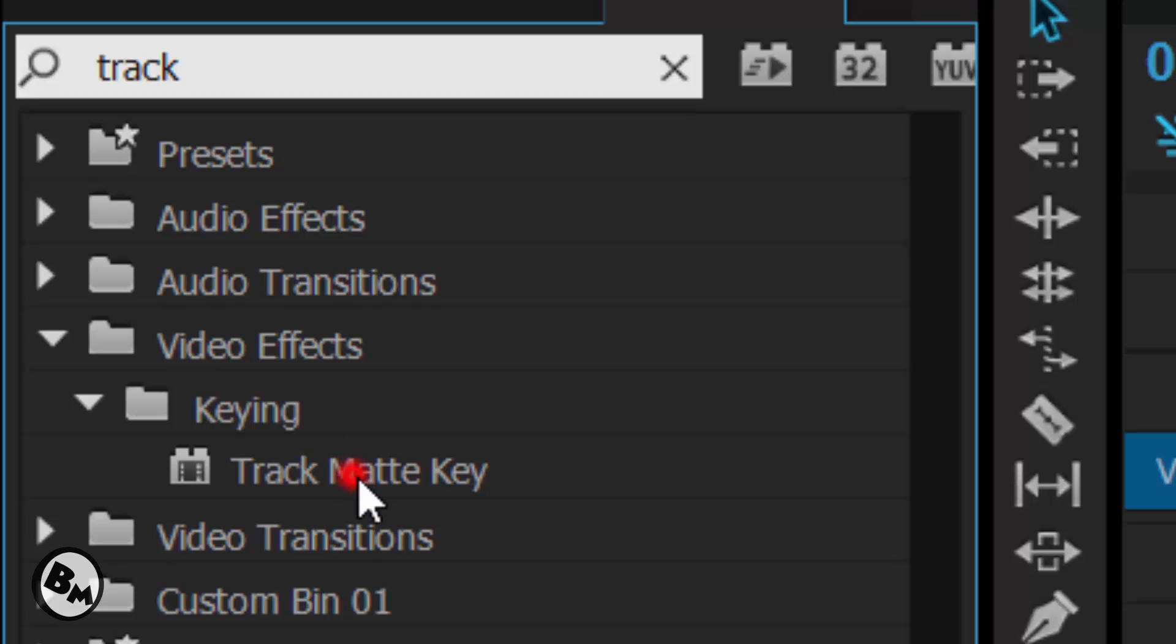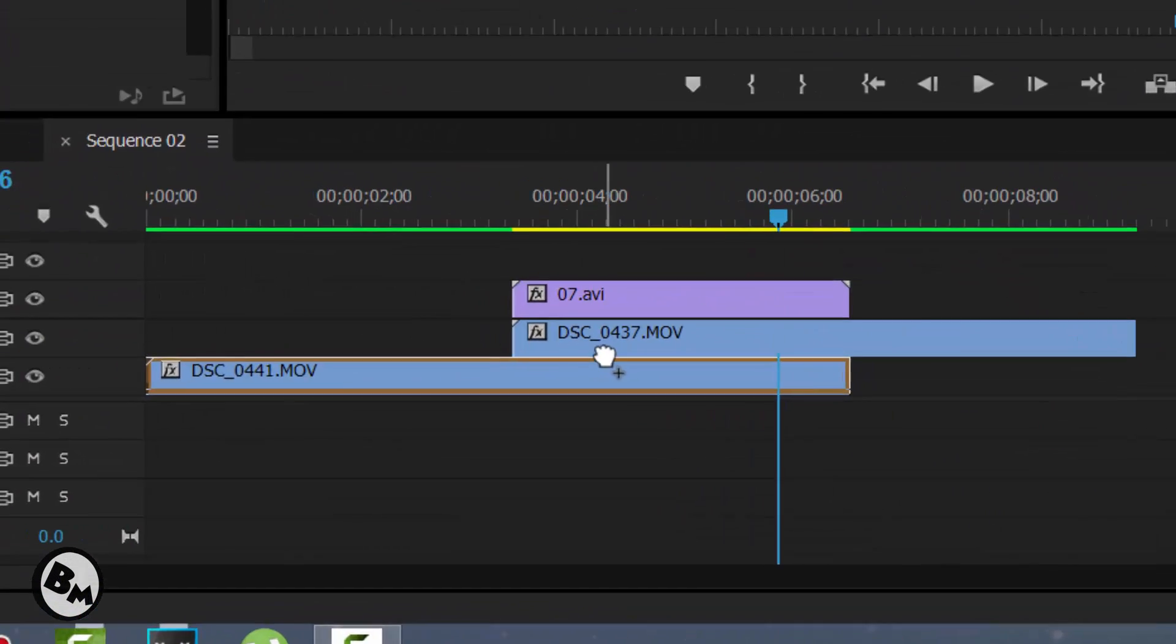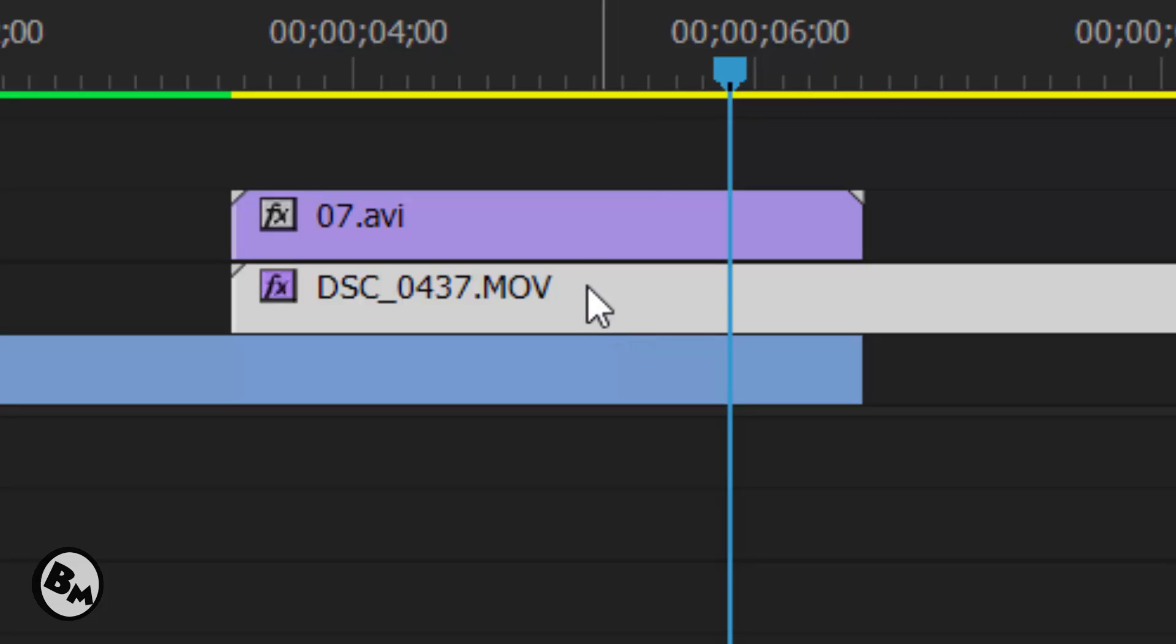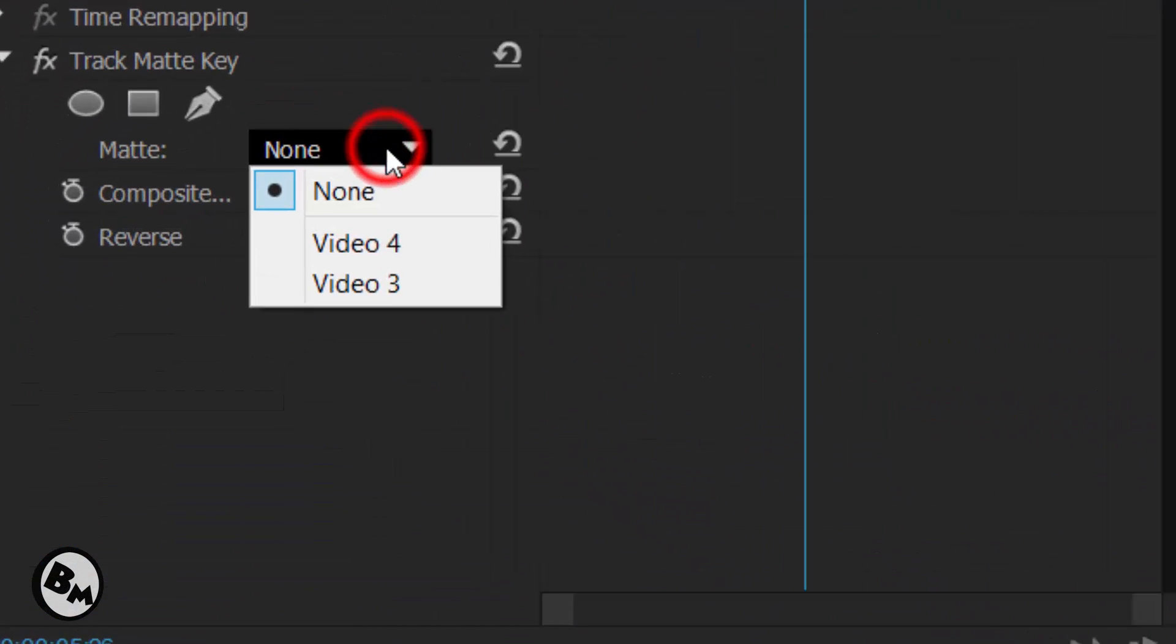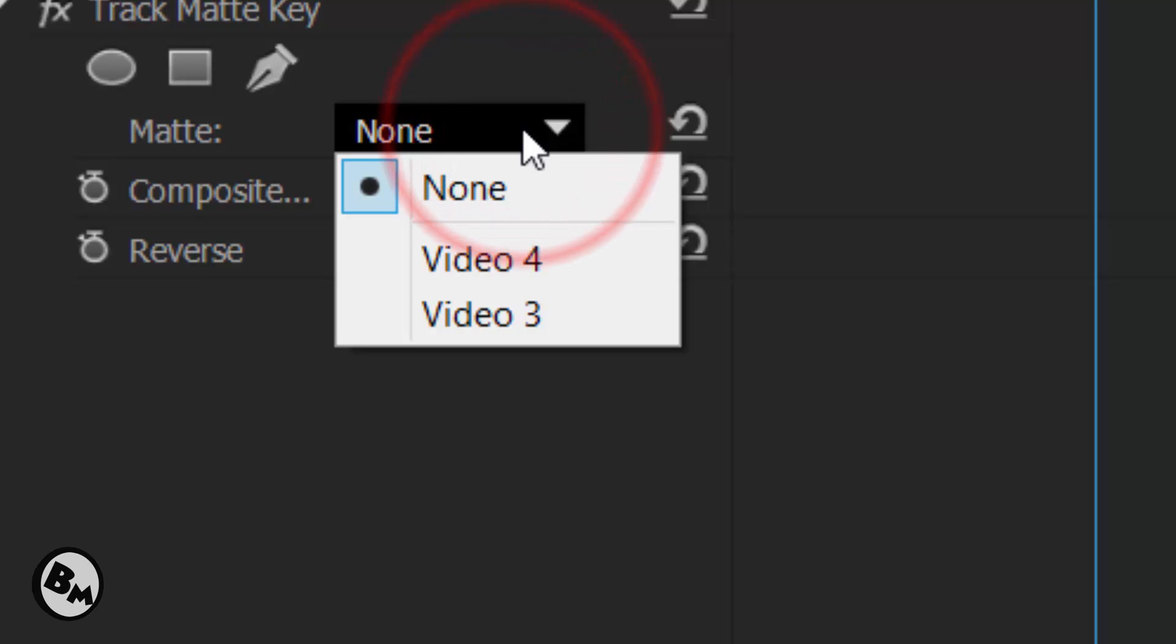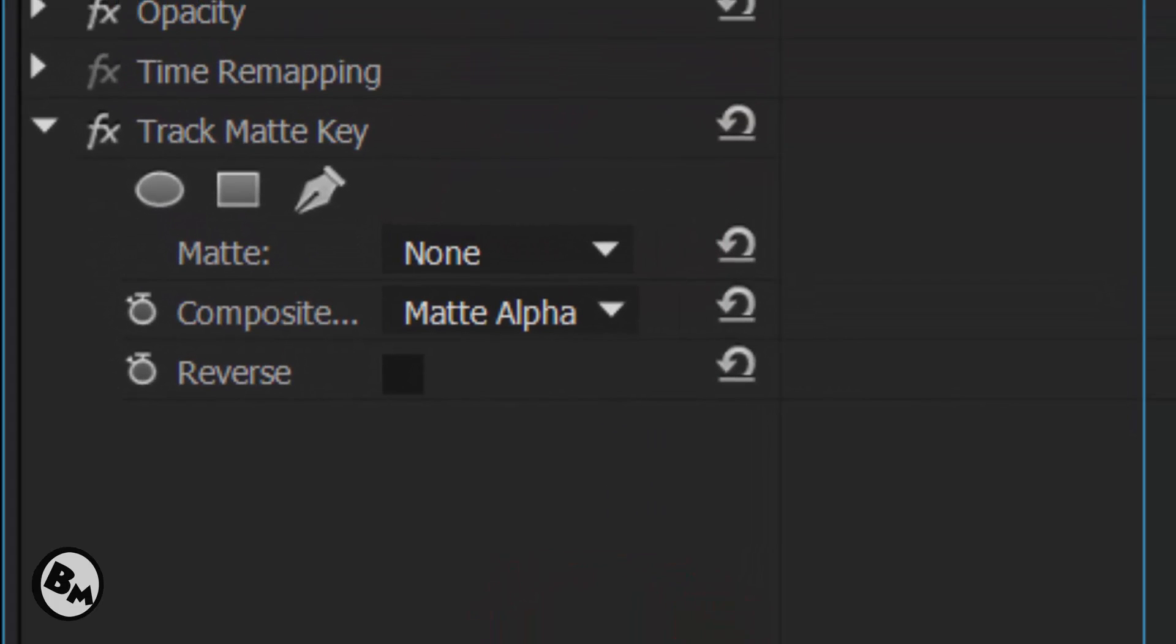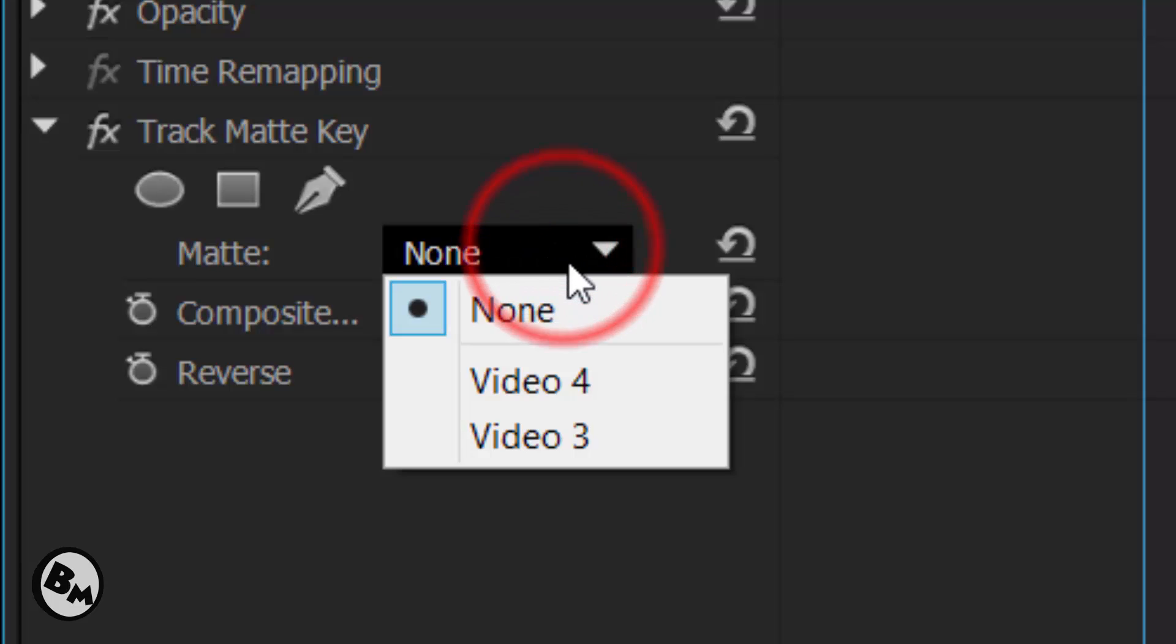Now you have to drag this effect into the 2nd video, as I'm showing you - the 2nd video which you're going to play after this video. Now you have to click on matte and see which layer it should get transparent from. The video is in 3, so I will select the 3rd video.